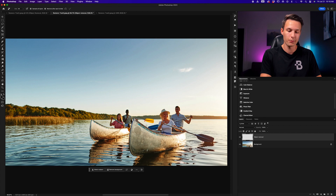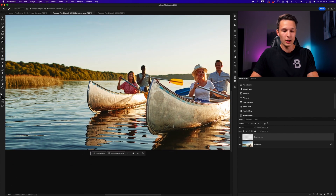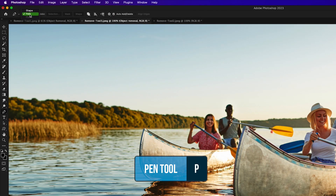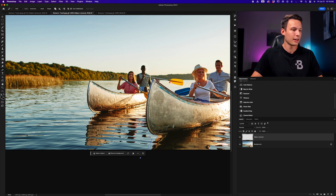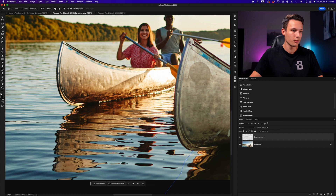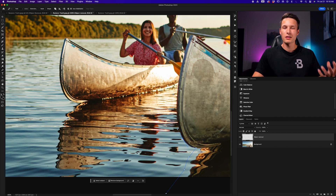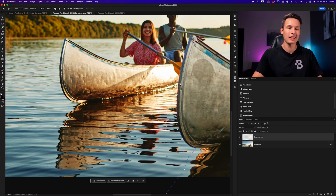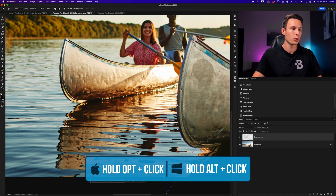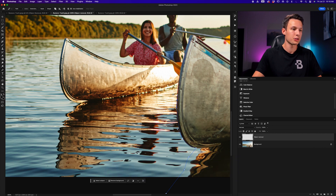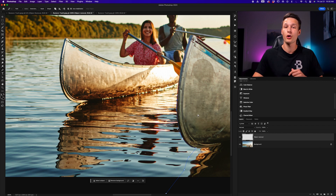Whenever you want the cleanest edge for your selection, you're going to want to use the Pen tool. I'll zoom in, press P to grab the Pen tool, with Mode set to Path. I'll click just outside the canvas and continue along the edge of the canoe, making a clear divider between what to remove and what to keep. You can click and drag to curve the path, or hold Alt/Option and click on the control arms to adjust the angle after creating the path.